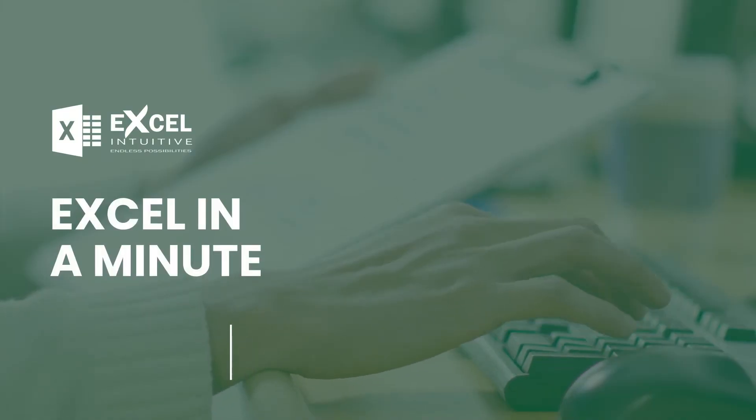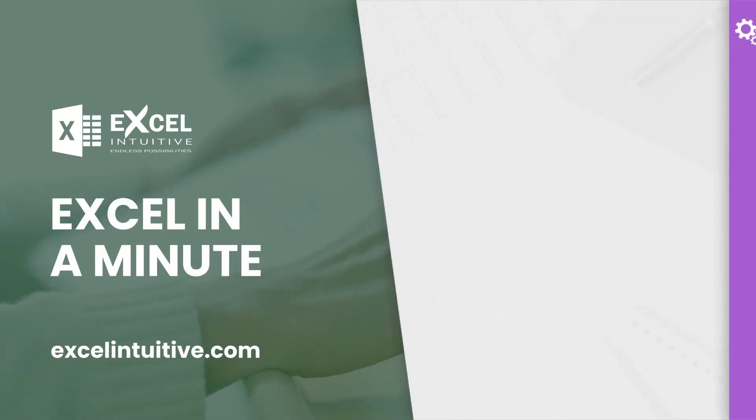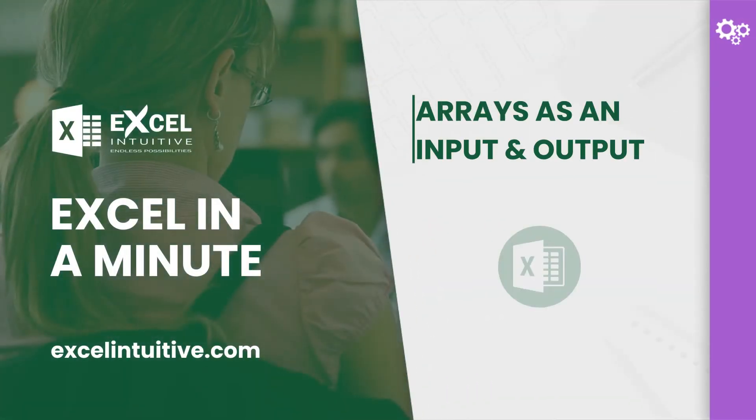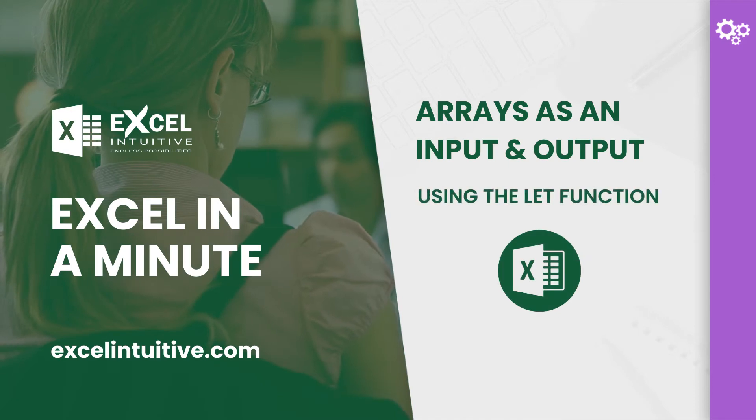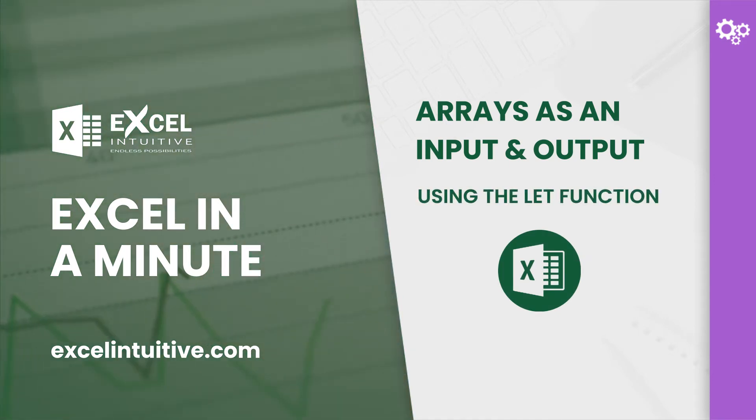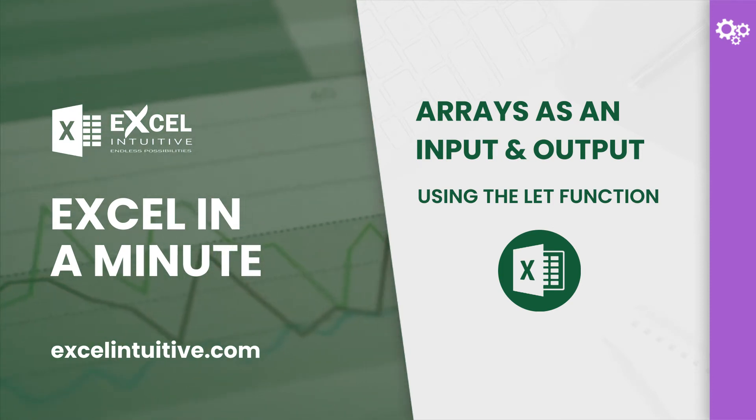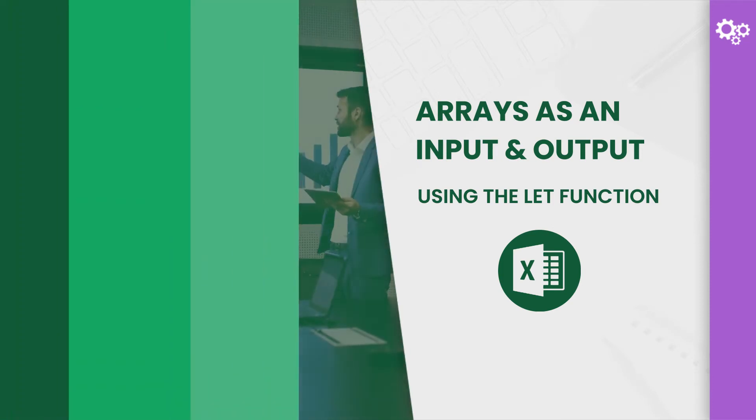Welcome to Excel in a minute. Have you encountered an equation that utilizes a list of values as its input and then returns an array as an output? Well, if you haven't, you're in luck. Because today's lesson is all about that equation.